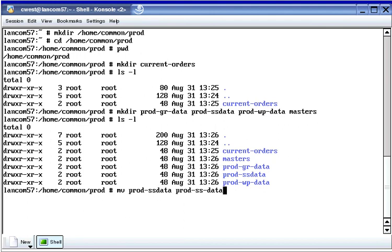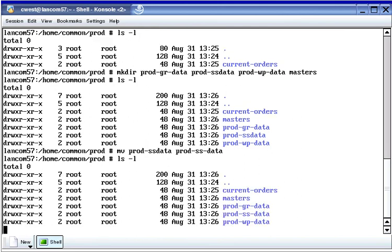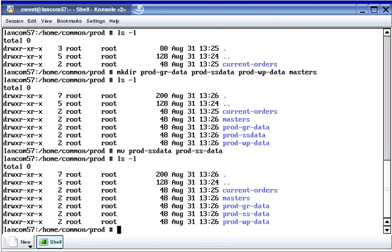I accidentally typed in the wrong directory name, so I'm using the move command to rename the directory. When I get a listing, it's fixed.